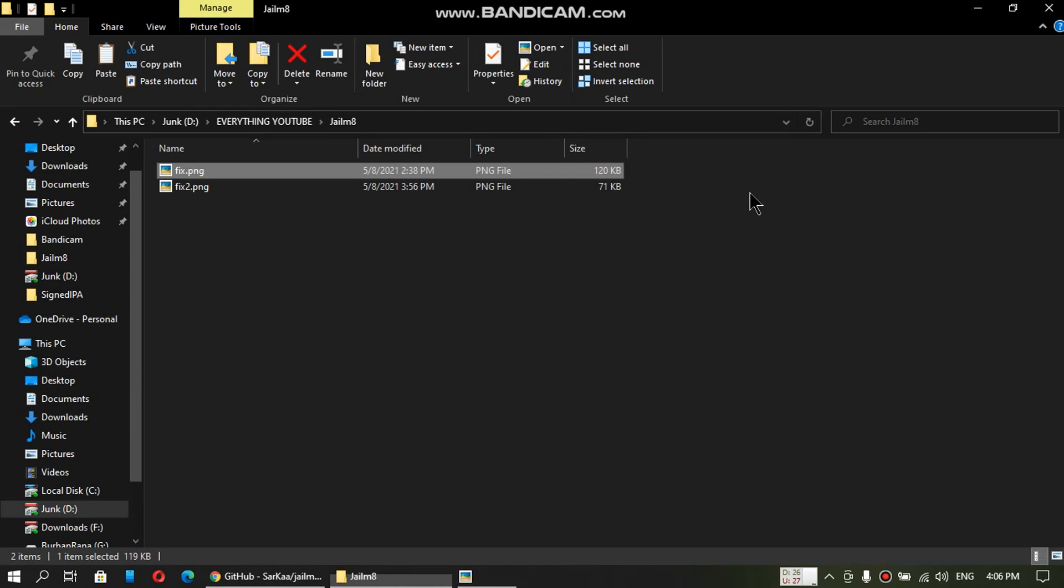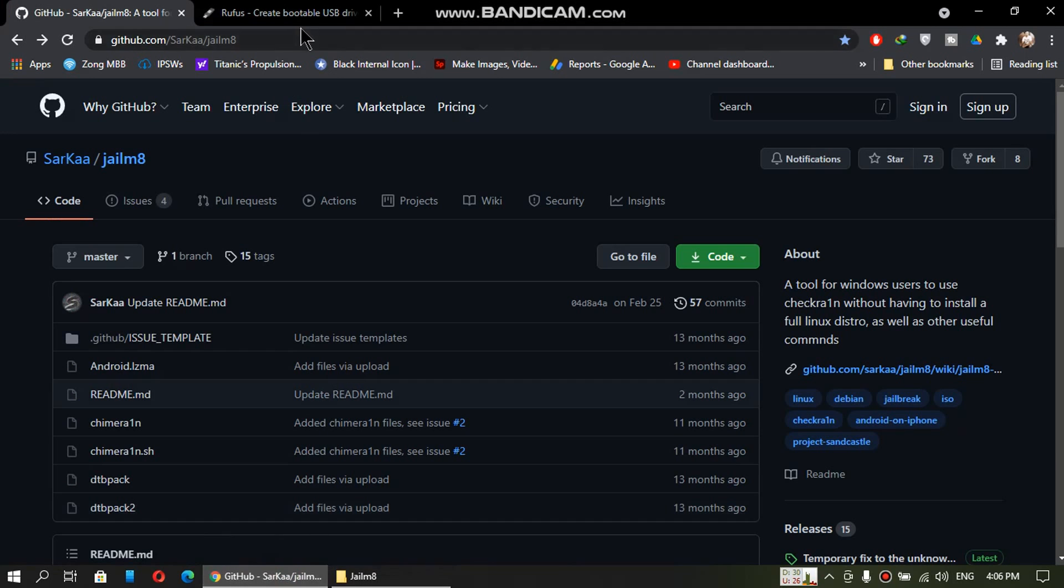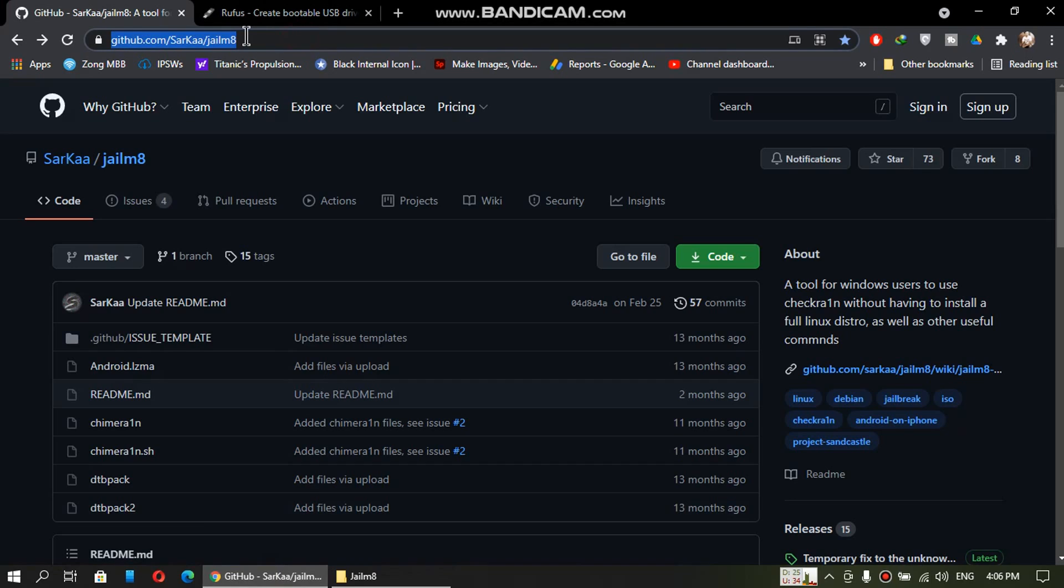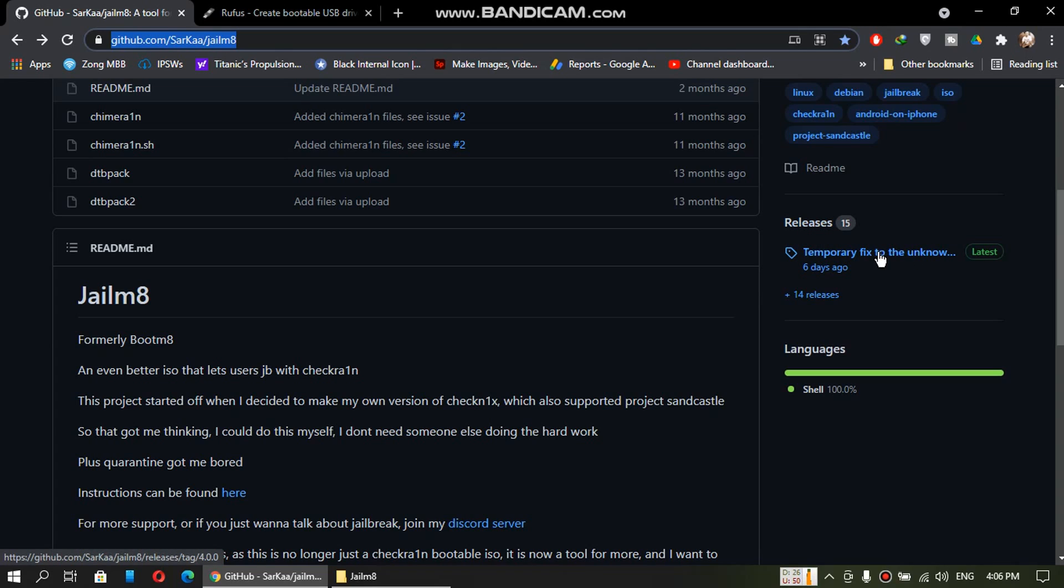You can use this for checkra1n for Windows. The process is very simple. Just head to this website. You can find this website linked in the description. Now you will see releases here. Click the link under releases.